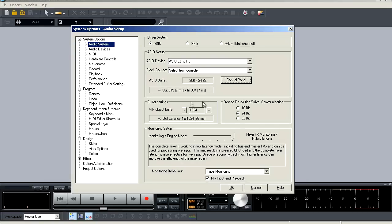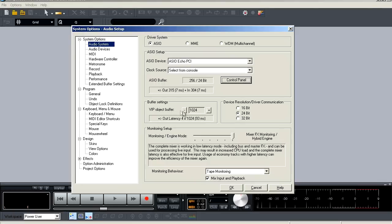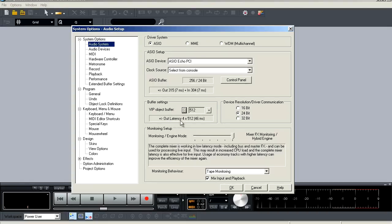Now below that is your buffer settings for Samplitude itself. This is going to handle the buffer setting for the internal DSP. So whether you're using the EQ on the mixer, whether you're using a Samplitude plugin or a third-party plugin, this is where you're going to adjust your buffer for best performance. You can adjust it in a wide range, and it will also show you your output latency so that you can select the best buffer size.